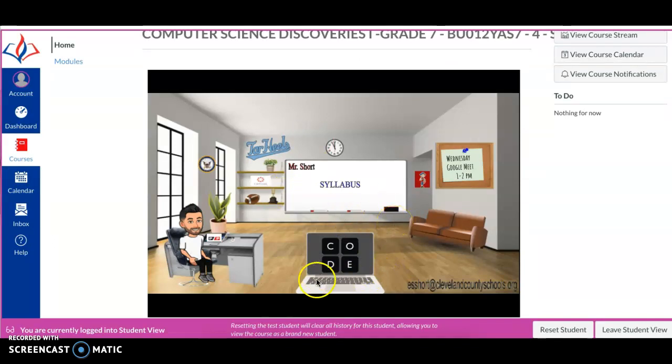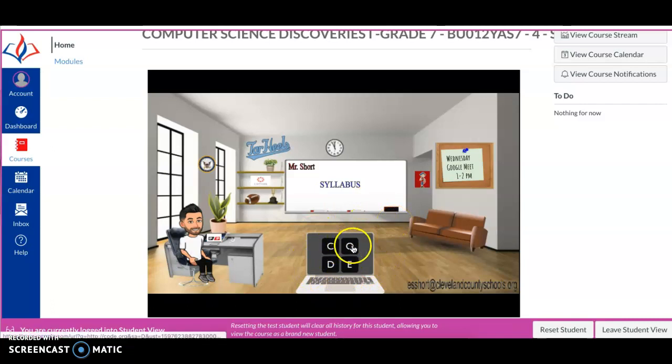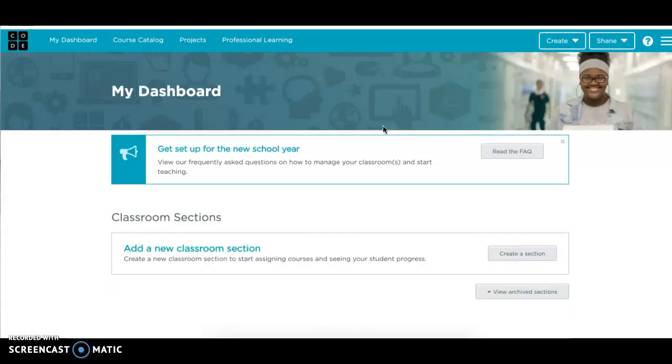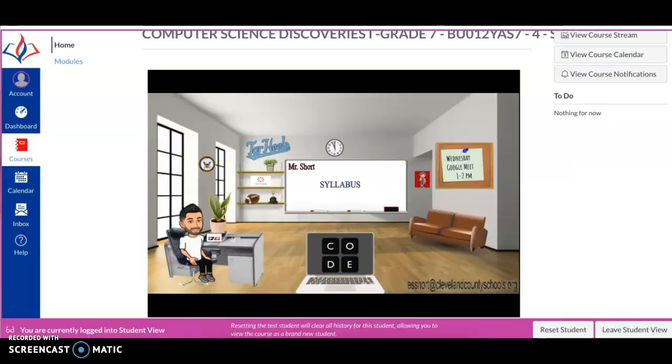If you notice right here on our laptop, it says Code, C-O-D-E. Code.org is one of the online platforms that we use to learn computer science. If you click on that computer screen, it will take you to the home screen for Code.org. And we'll get into setting up those accounts as we move through the first few weeks of class.